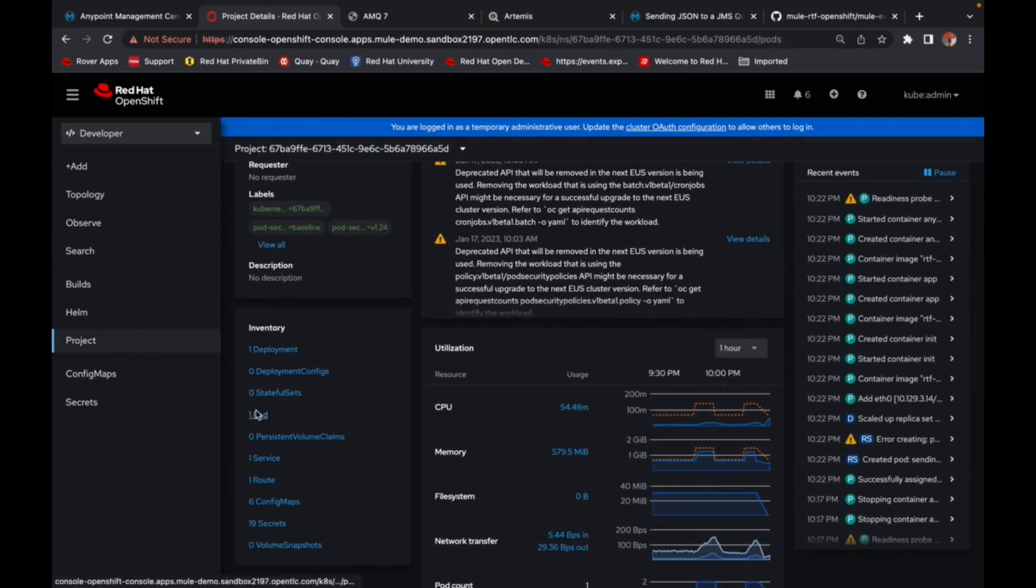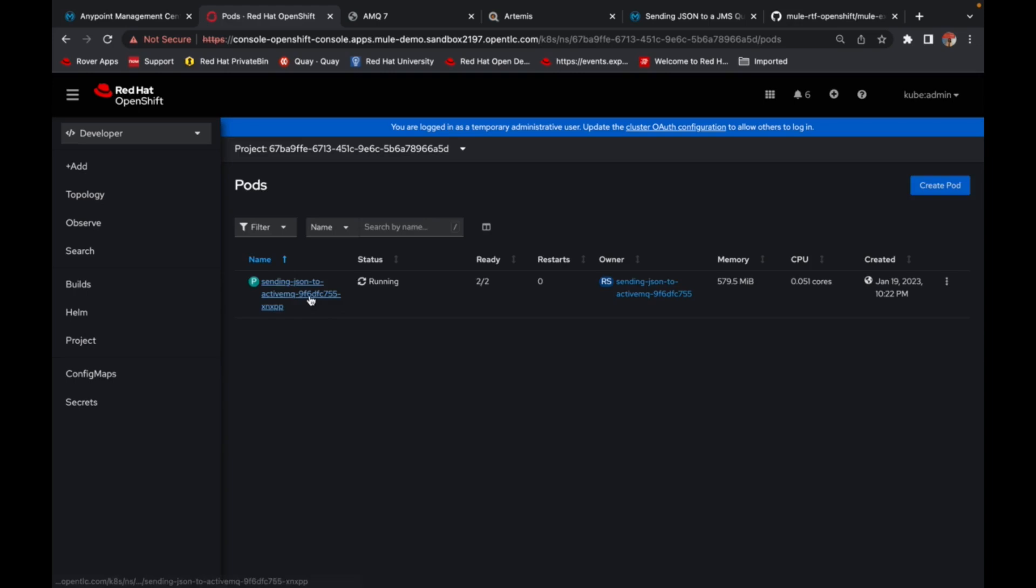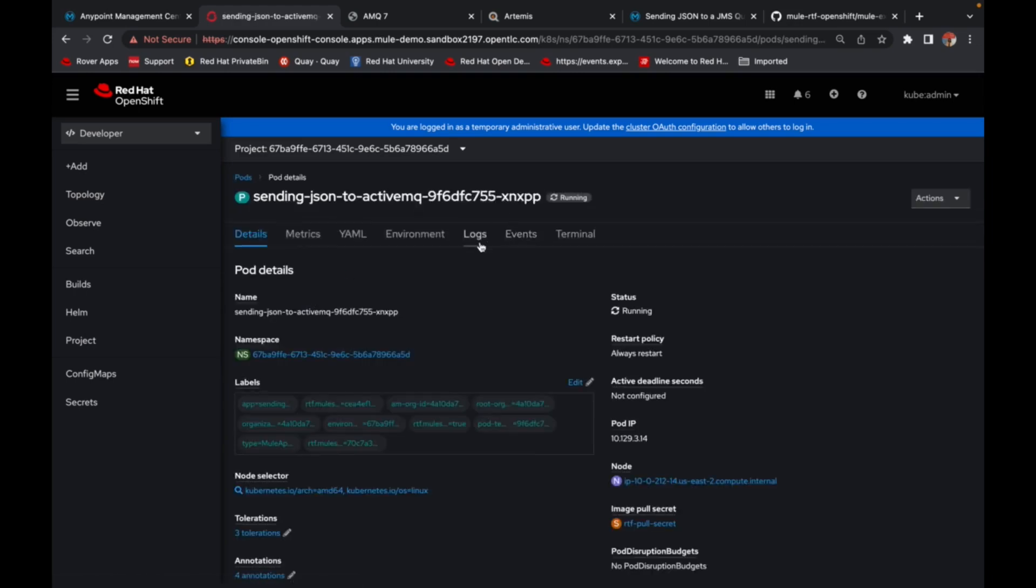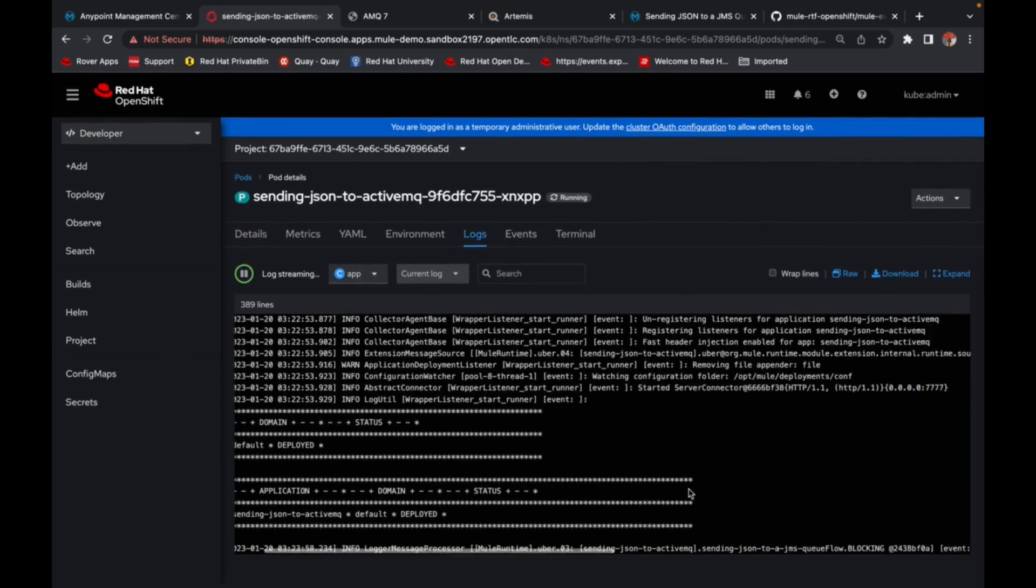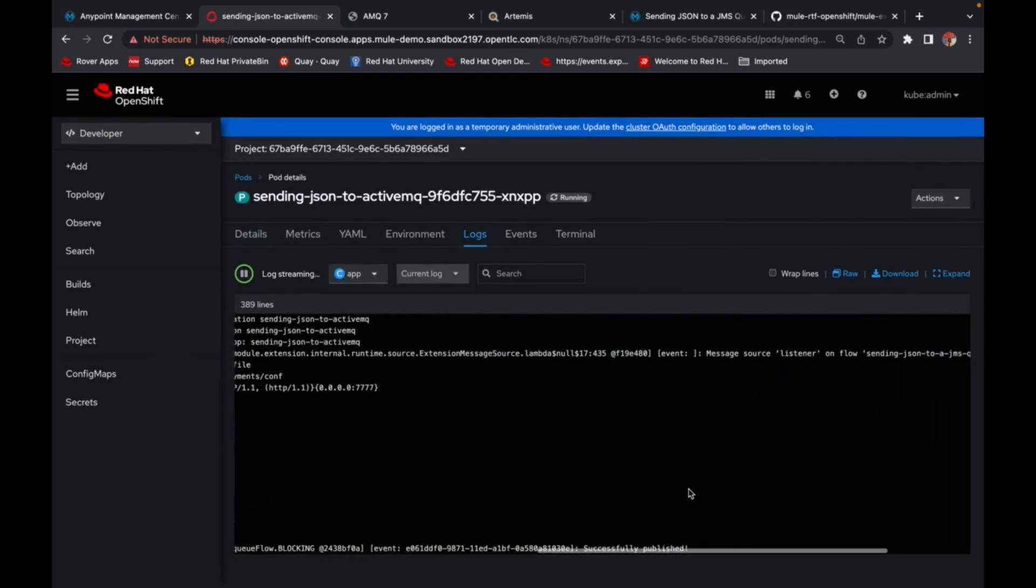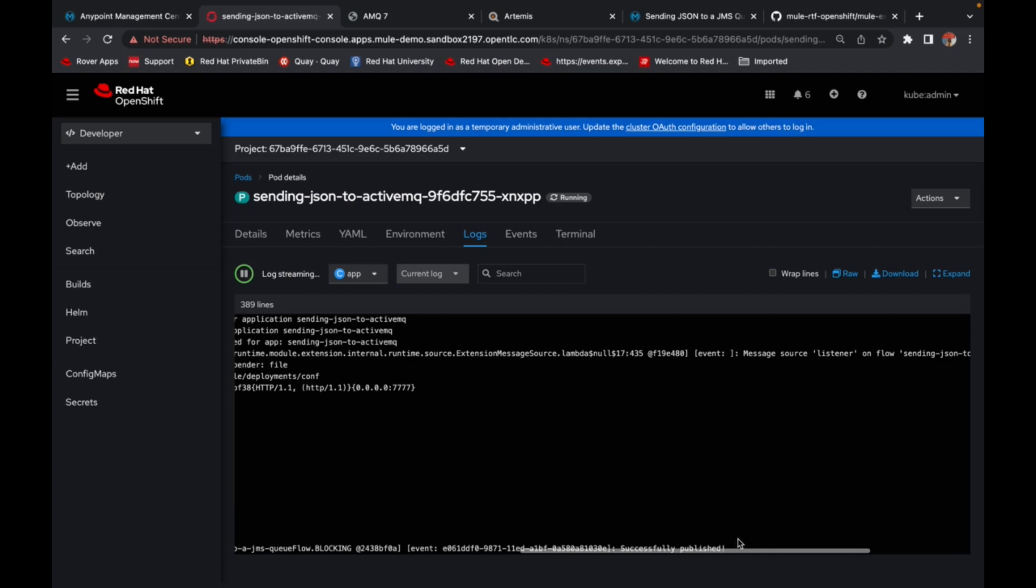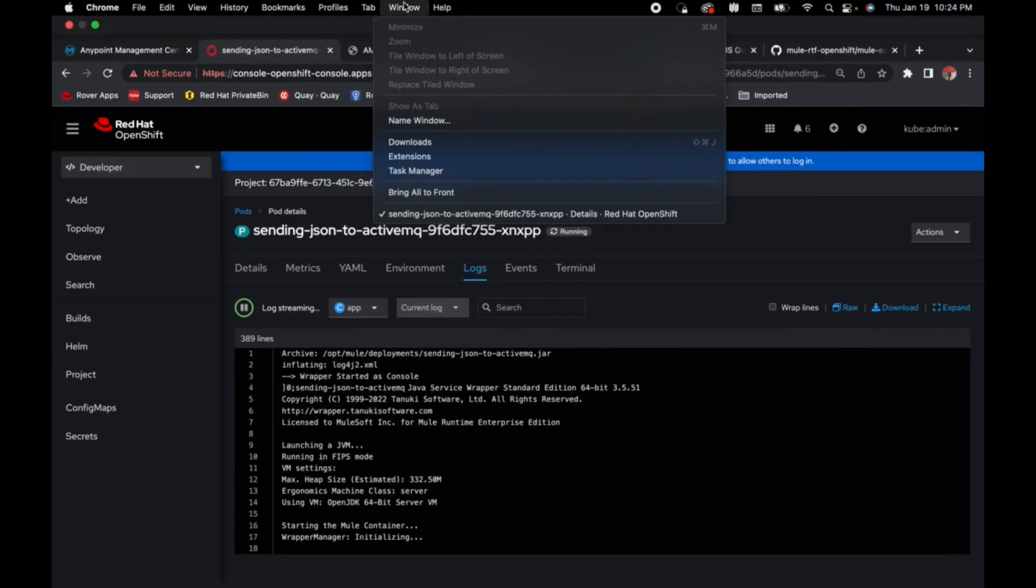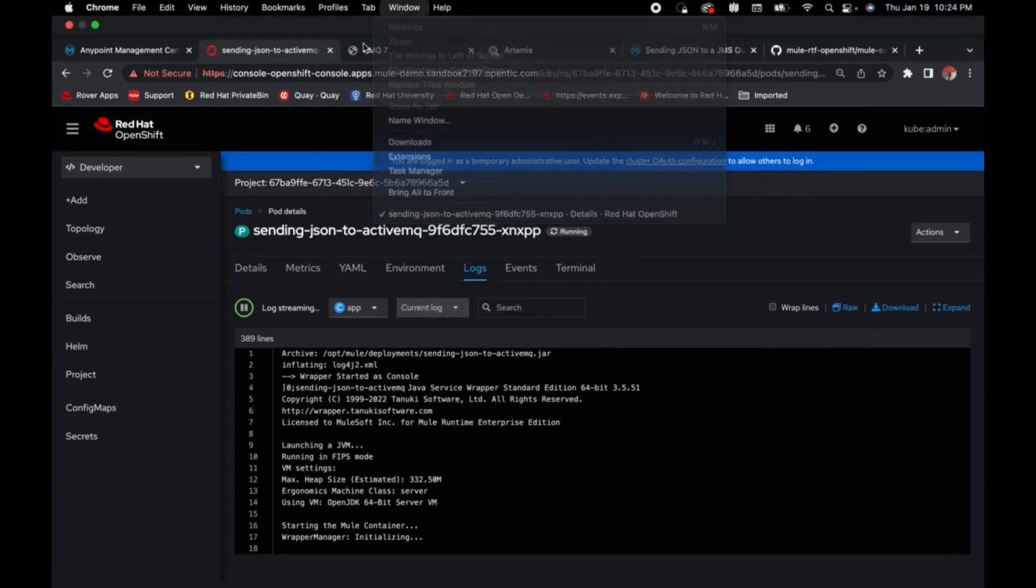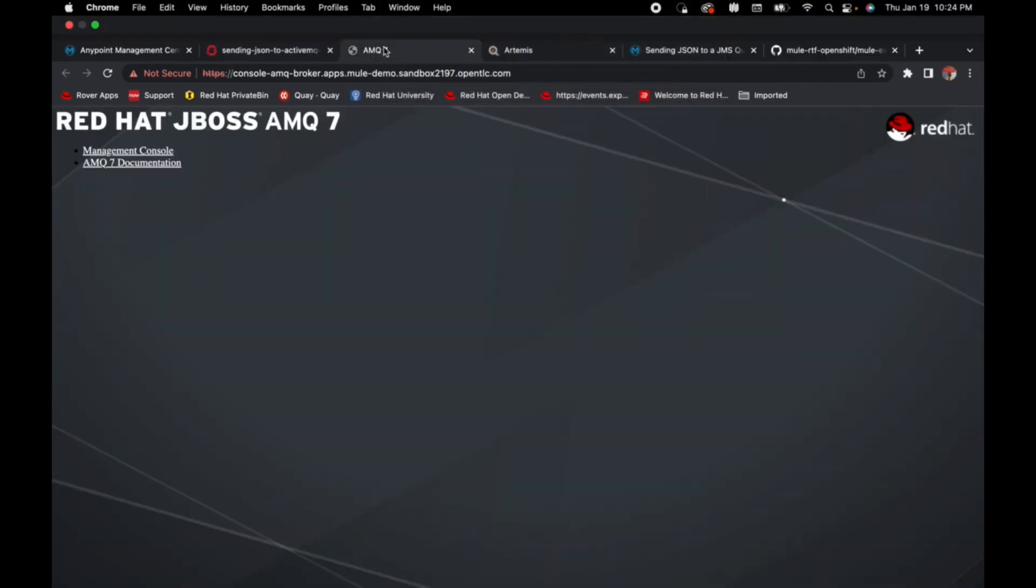So you can either check the pod logs here at this point, or you can also go back to your ActiveMQ. Yeah, it is successfully published.